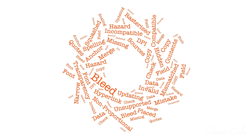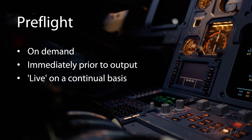And the pre-flight check is a background process with three options for when it actually runs: on demand, immediately prior to output, or live and on a continual basis. Having said that, the precise behaviour that you will encounter depends on the file type you're working on.